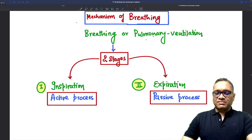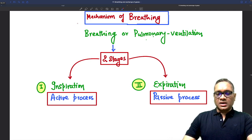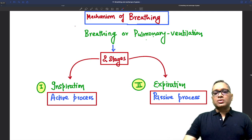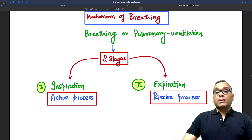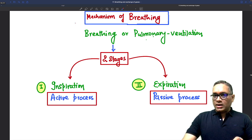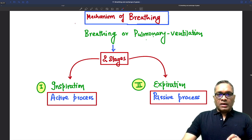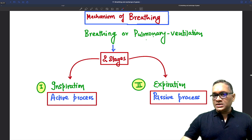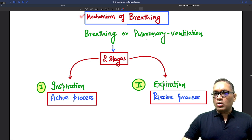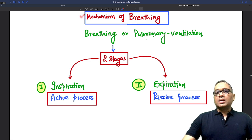Hello everyone, myself Dr. Devesh Mishra and today I am going to teach you about a very important topic from NCERT biology for NEET UG exam, that is mechanism of breathing.